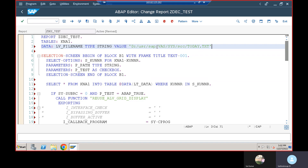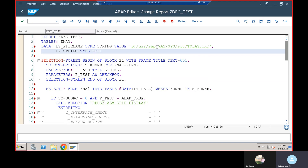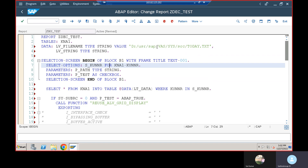I'm also going to declare one more variable LV_STRING of type STRING. I'll explain why we need this — we have a file path and data in the internal table, so LV_STRING will be used to hold the concatenated row data before transferring.